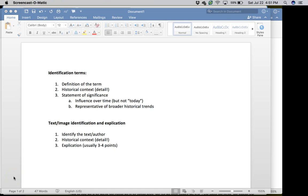Hi everyone, this is Dr. Young, Western Civilization I at Flagler College. The purpose of this video is to go over the midterm examination and offer a little bit of review for that. You're welcome to send any questions my way about the midterm, but this goes over the basics — the kinds of questions you're going to see on the midterm and how to approach these.